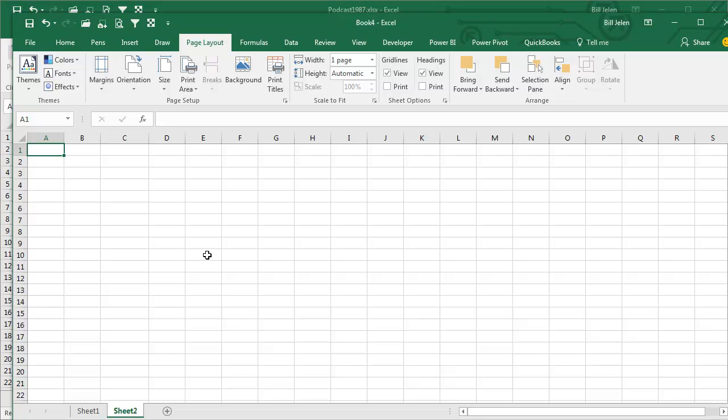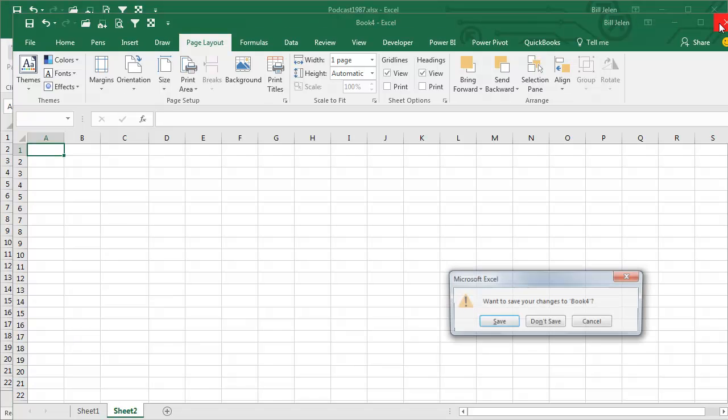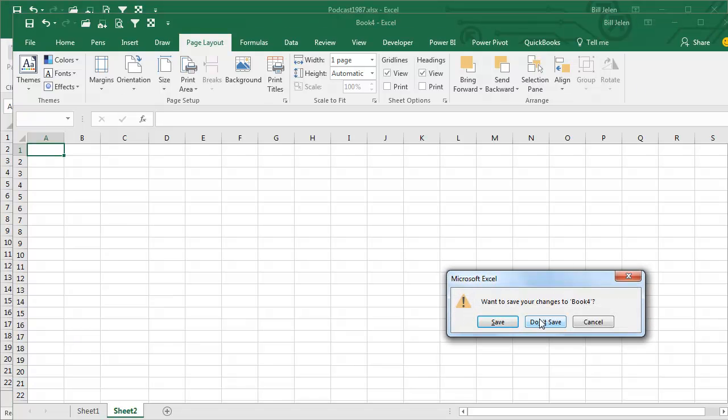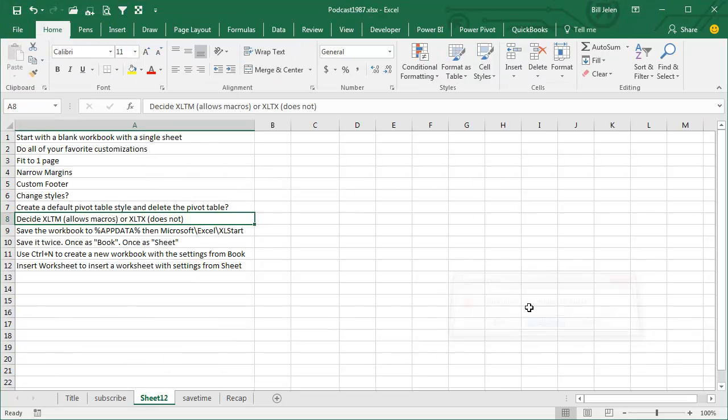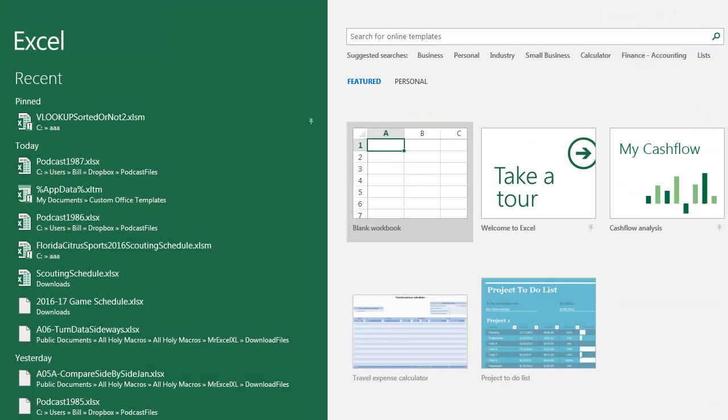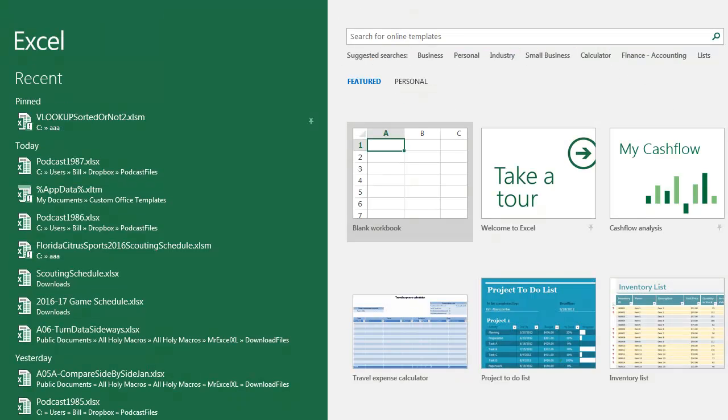All right, now I have a bit of a rant here about Microsoft and the way that things work. Okay, I just closed and reopened Excel, and they bring me to this, the Start Screen.